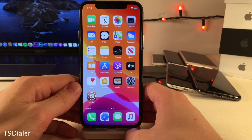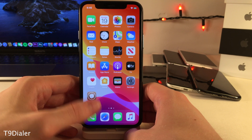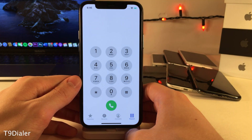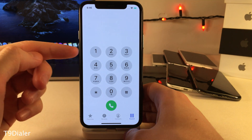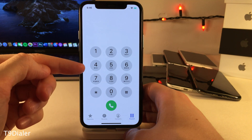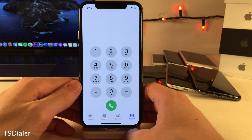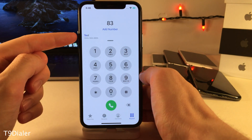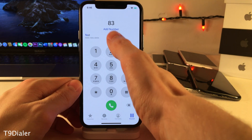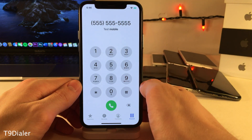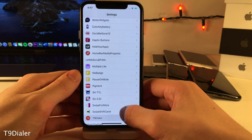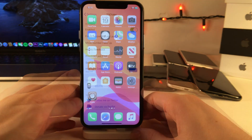T9 Dialer adds T9 dialing support to the iPhone phone app. If you're unfamiliar, it allows you to use the letters on the number pad to search for contacts — for instance, I can search for a contact using the letters and it lets me easily locate and dial them quickly. Head over to the settings for T9 Dialer for some options to configure.